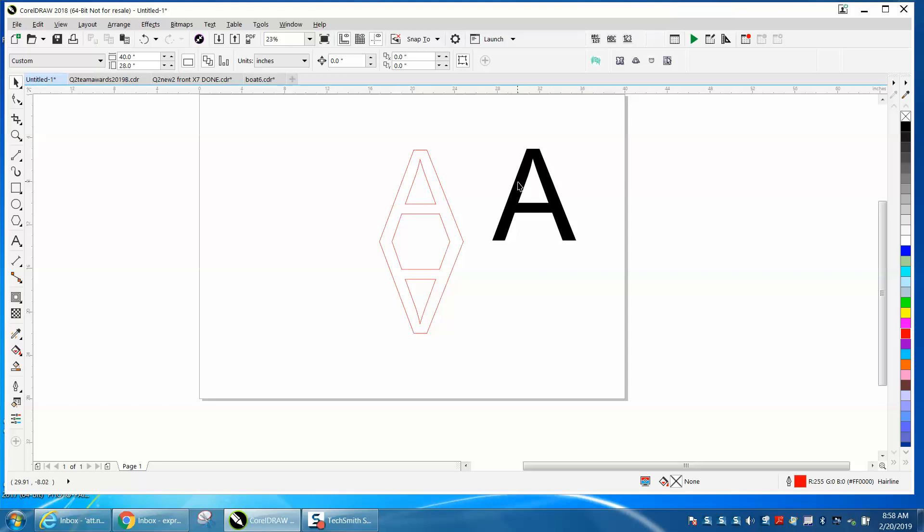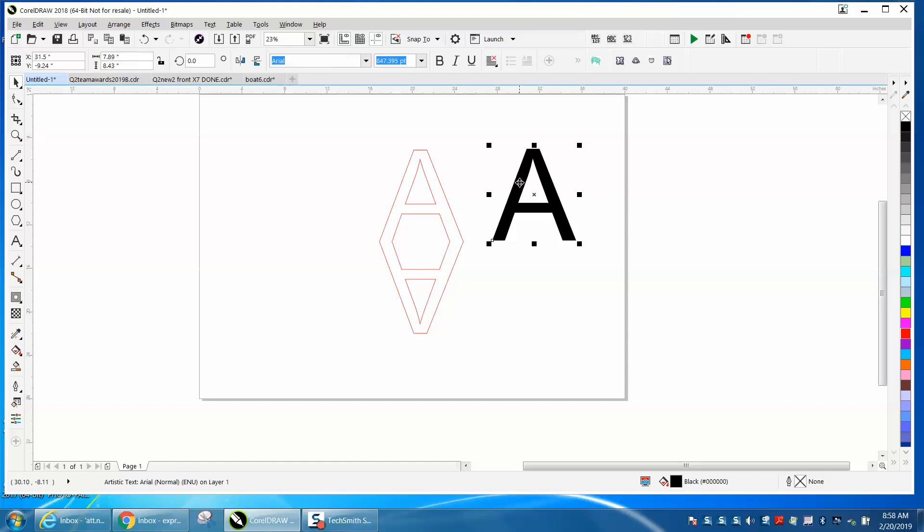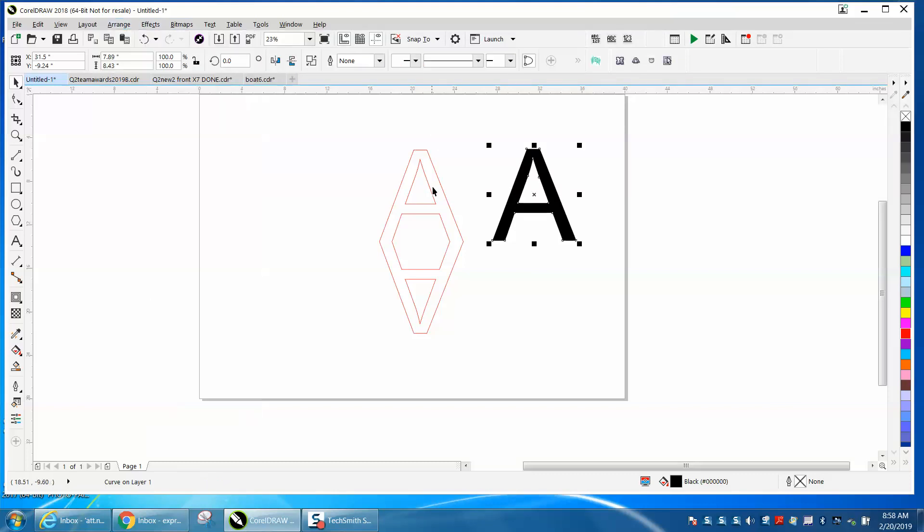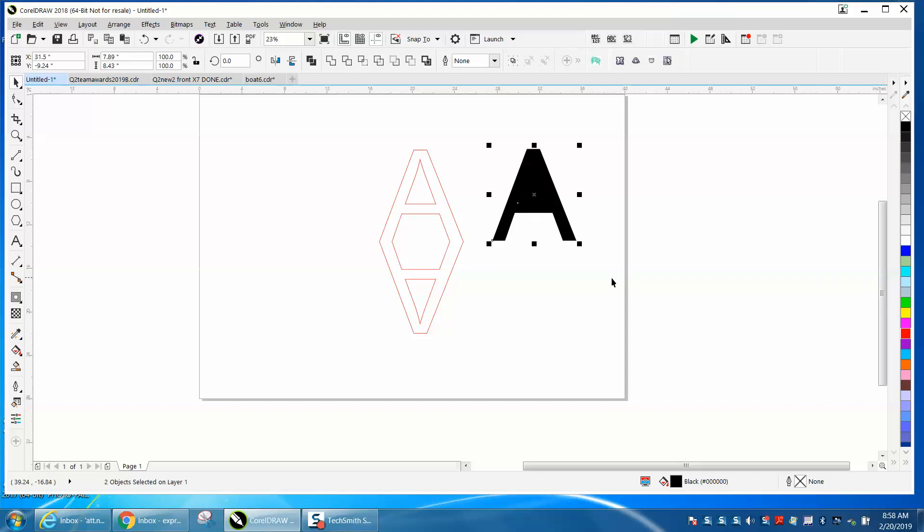The only thing I can think of is he did Ctrl+K to maybe break that A apart, and then he went to Arrange, converted to a curve maybe first, then he Ctrl+K'd it and it does that. So you don't need to break that apart.